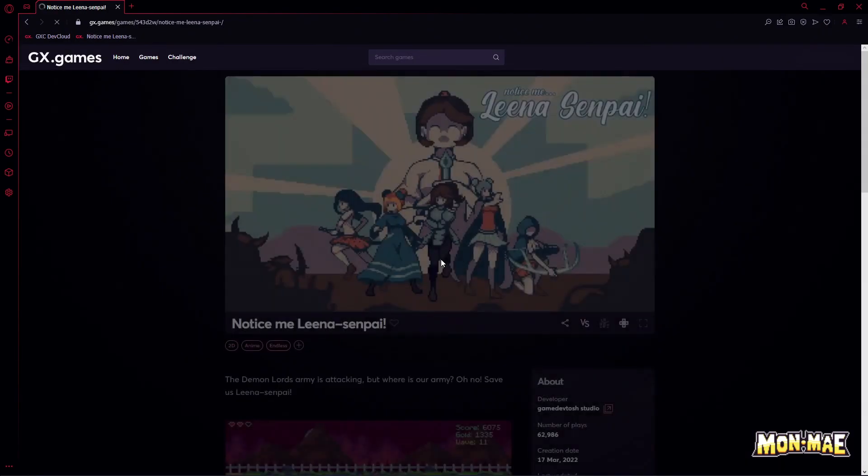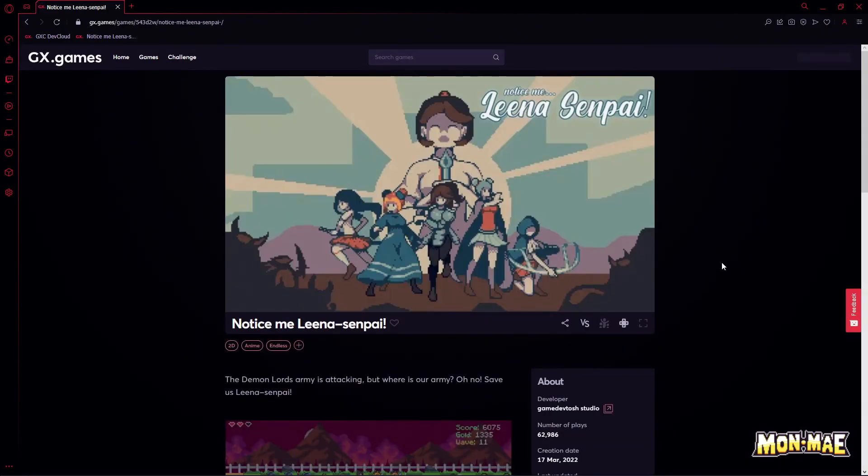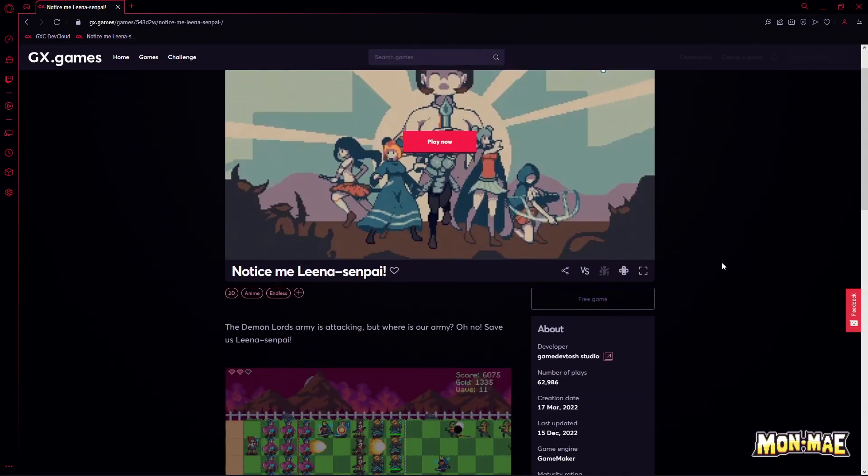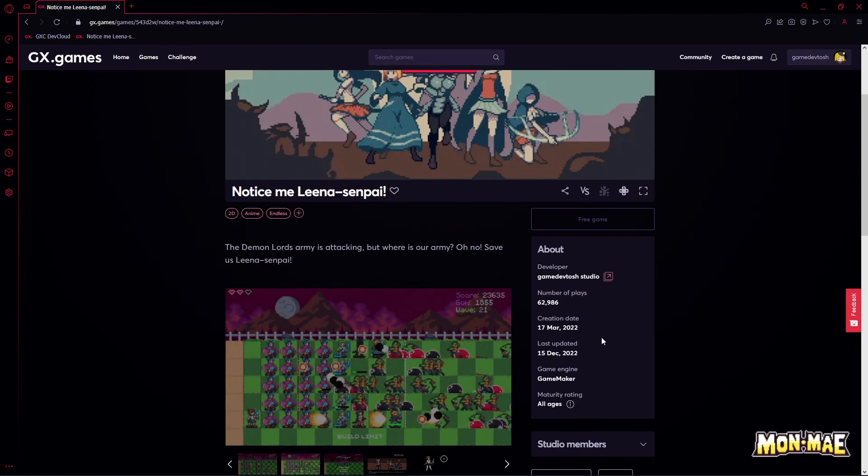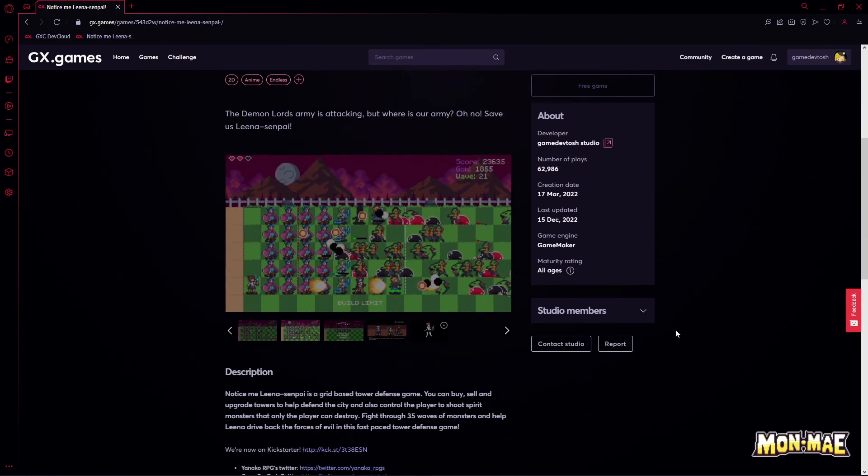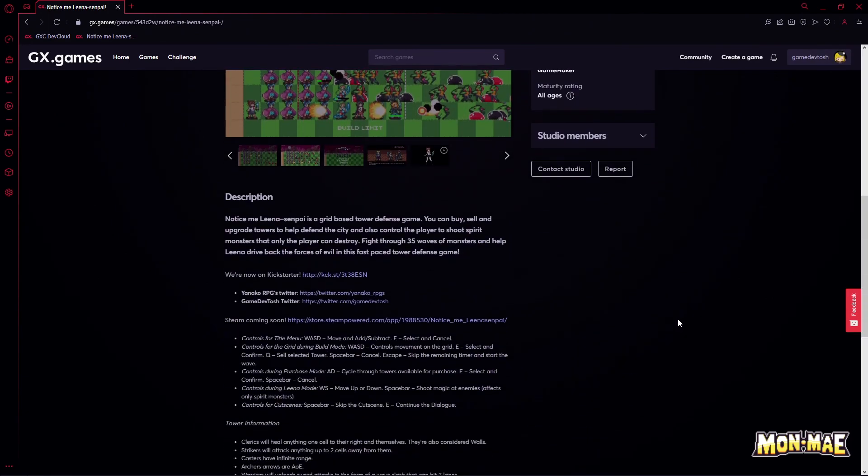You can check out the Notice Me Lina Senpai page for a better example of how a GX game looks on GX.Games.